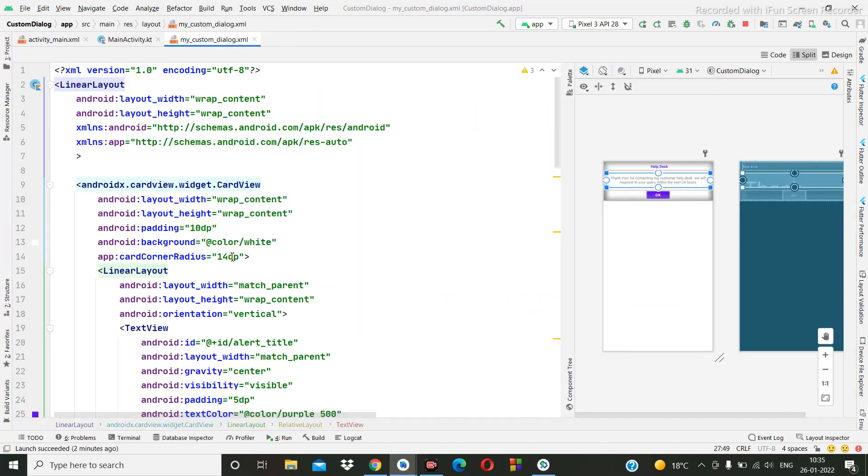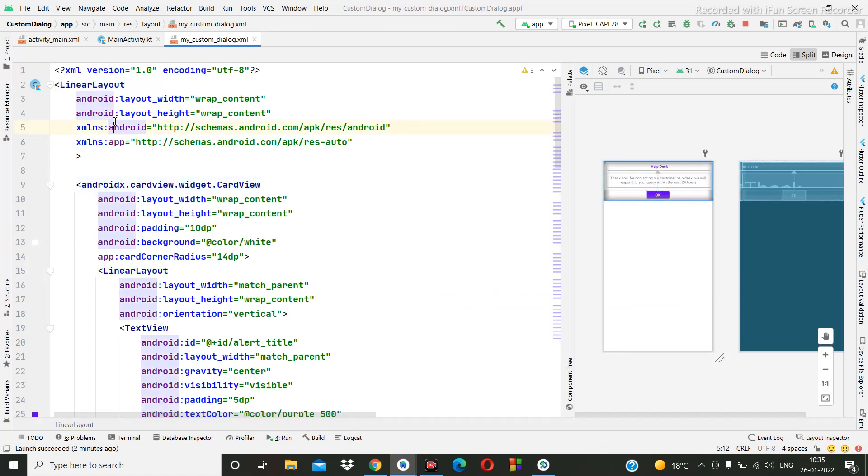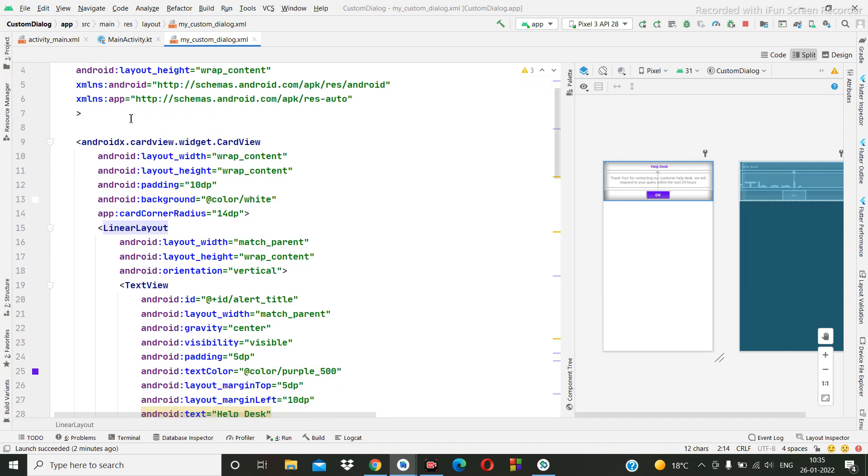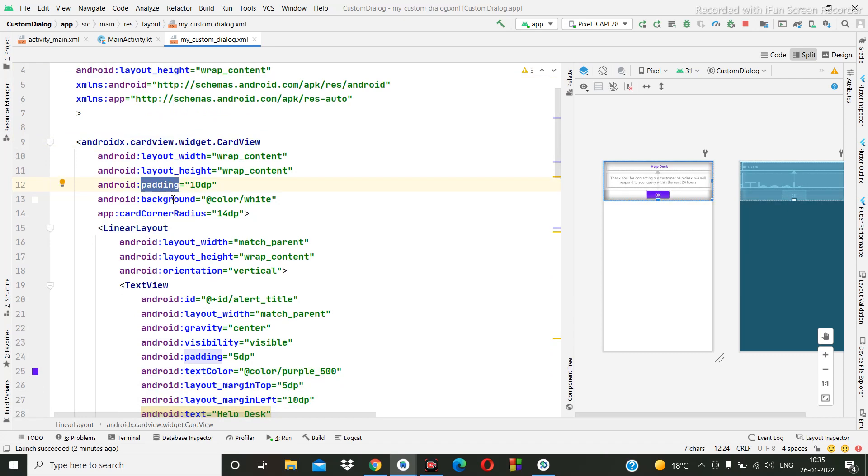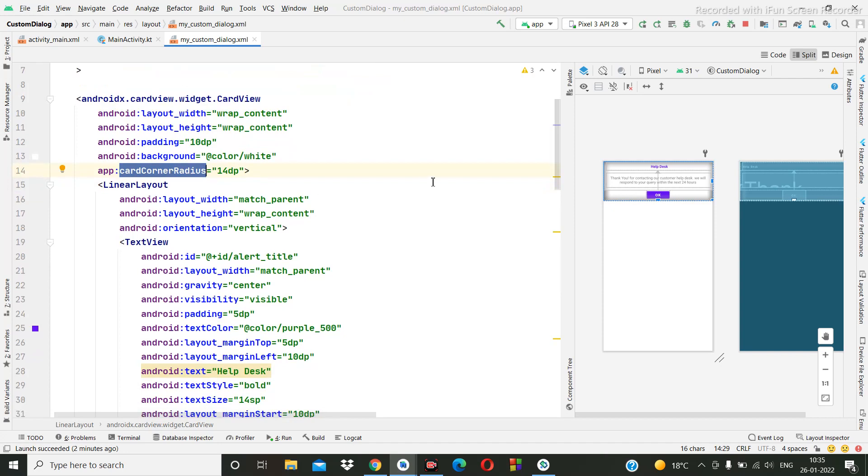Hello guys. So I have again made changes on the layout. So what I have done is, previously we created linear layout then inside card views. In card view I have given the padding 10, then background value and corner radius 14. This corner radius, okay.